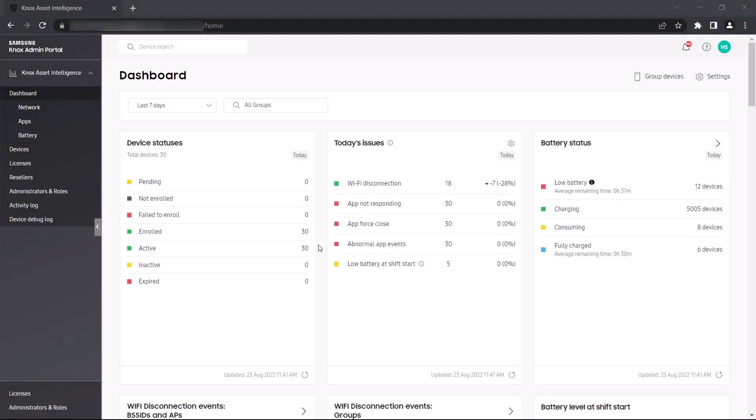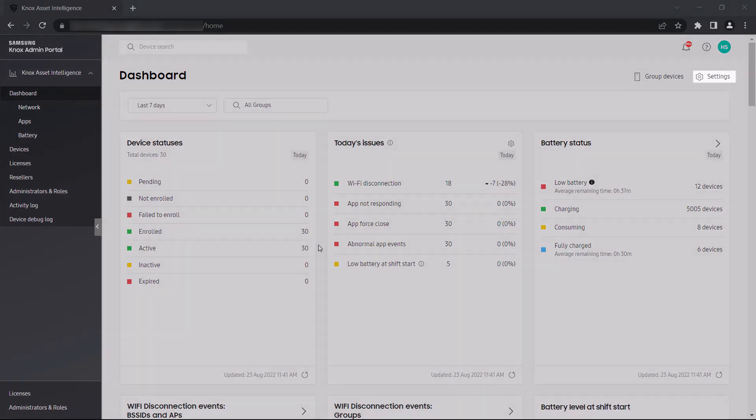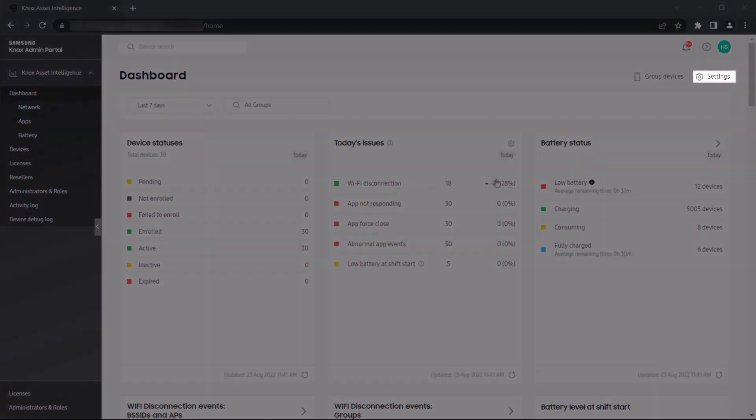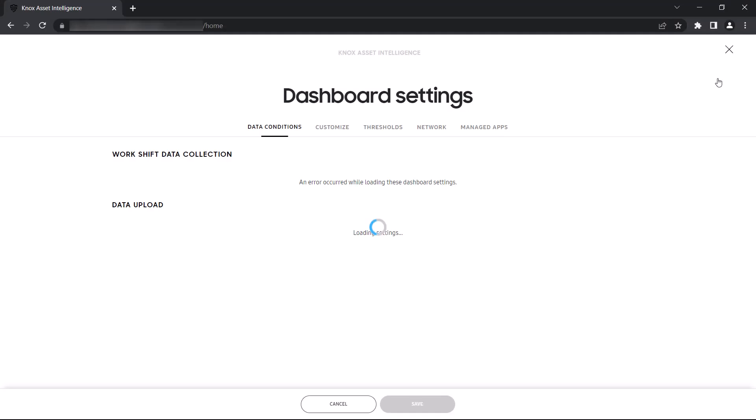The Settings option lets you select and configure the data widgets that appear in your dashboards. Let's click Settings to take a look at some of these customization options.